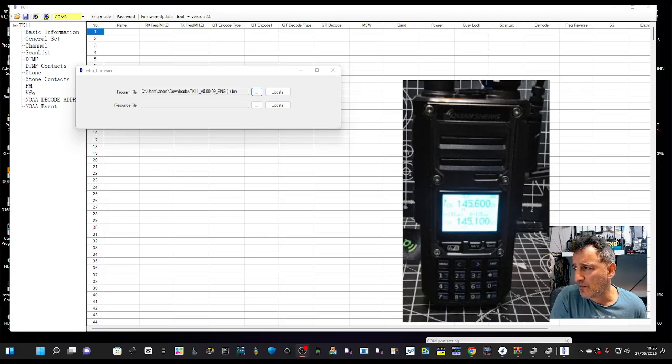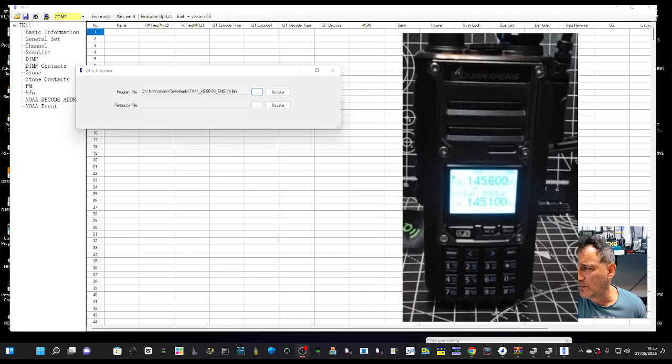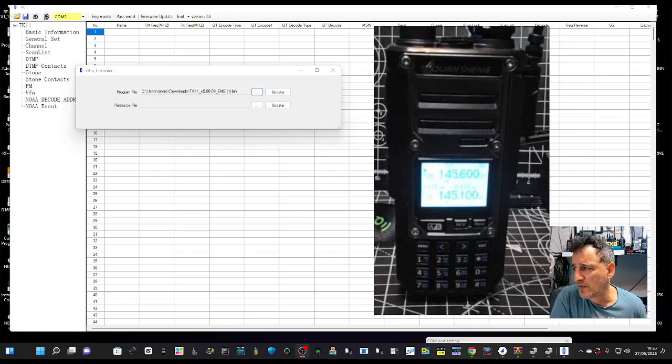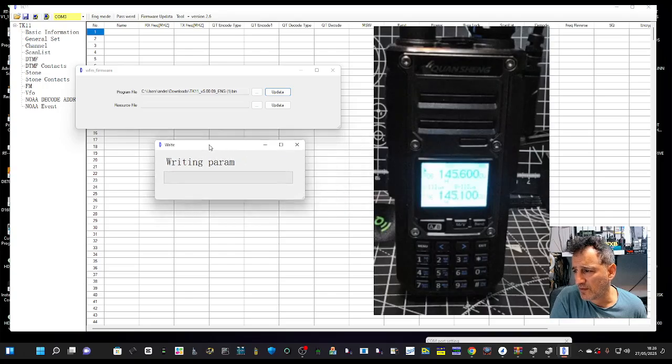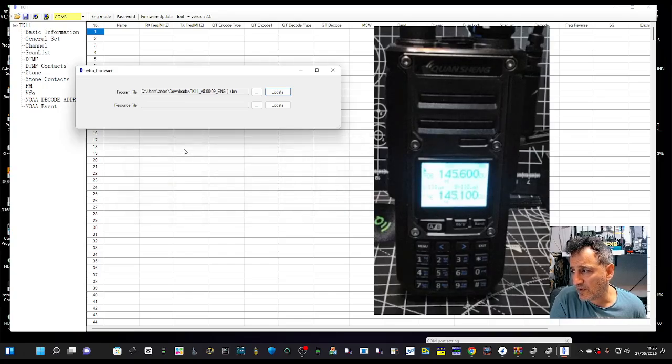So keep an eye on the radio, and then we're going to go update and see what it does.